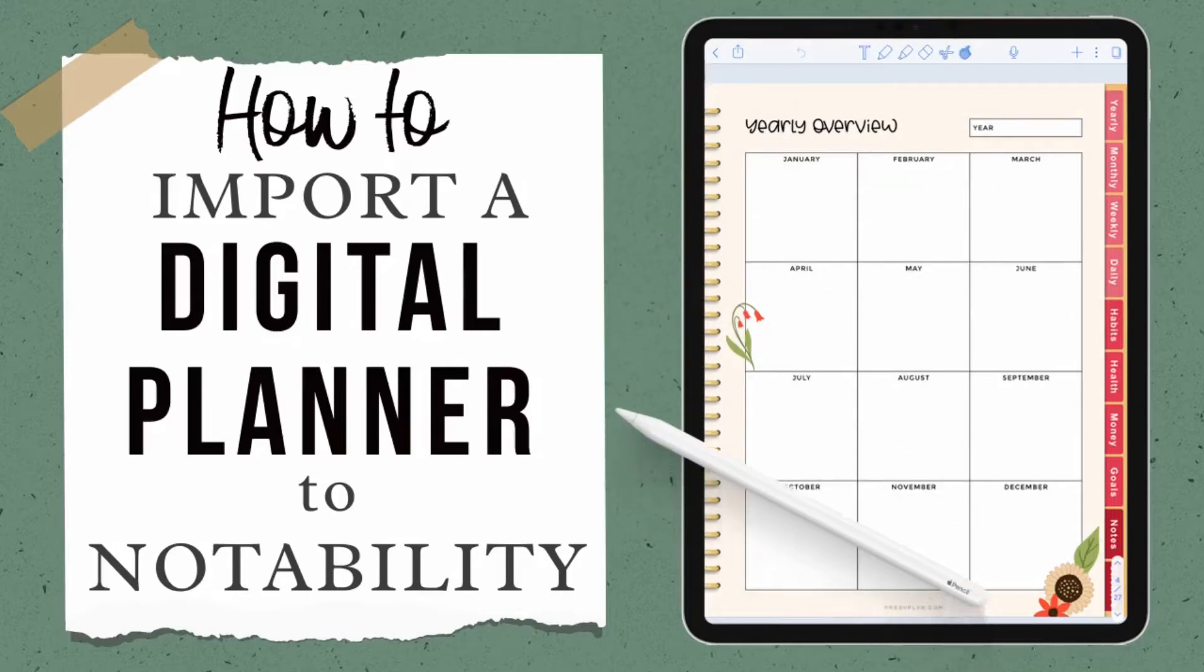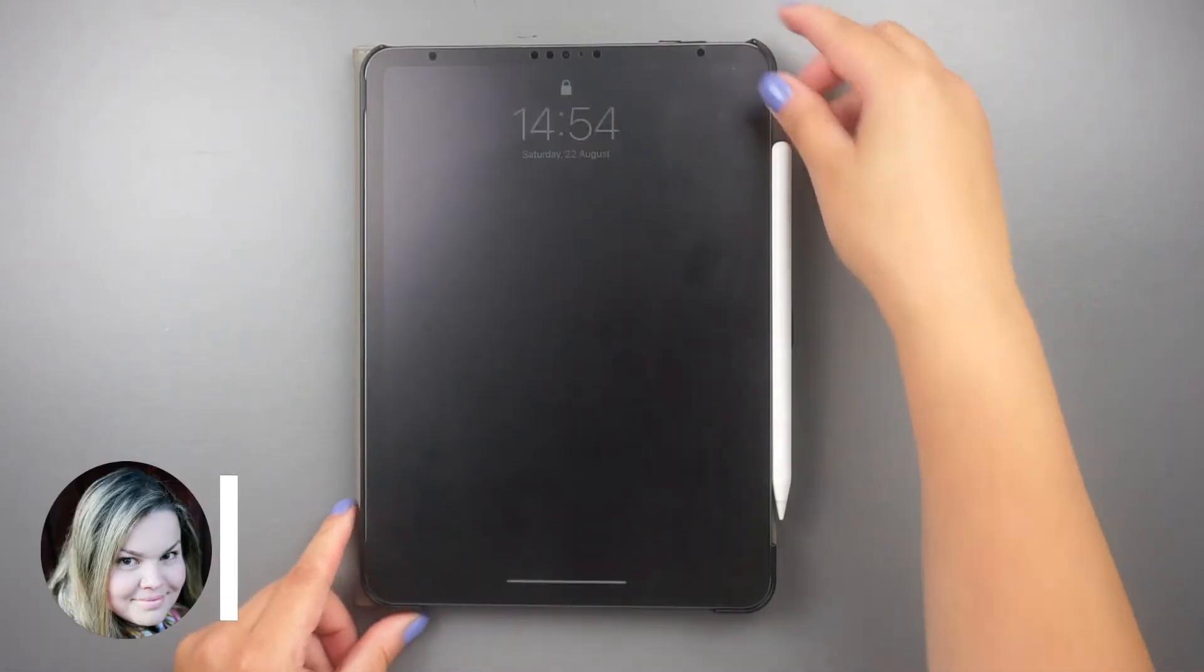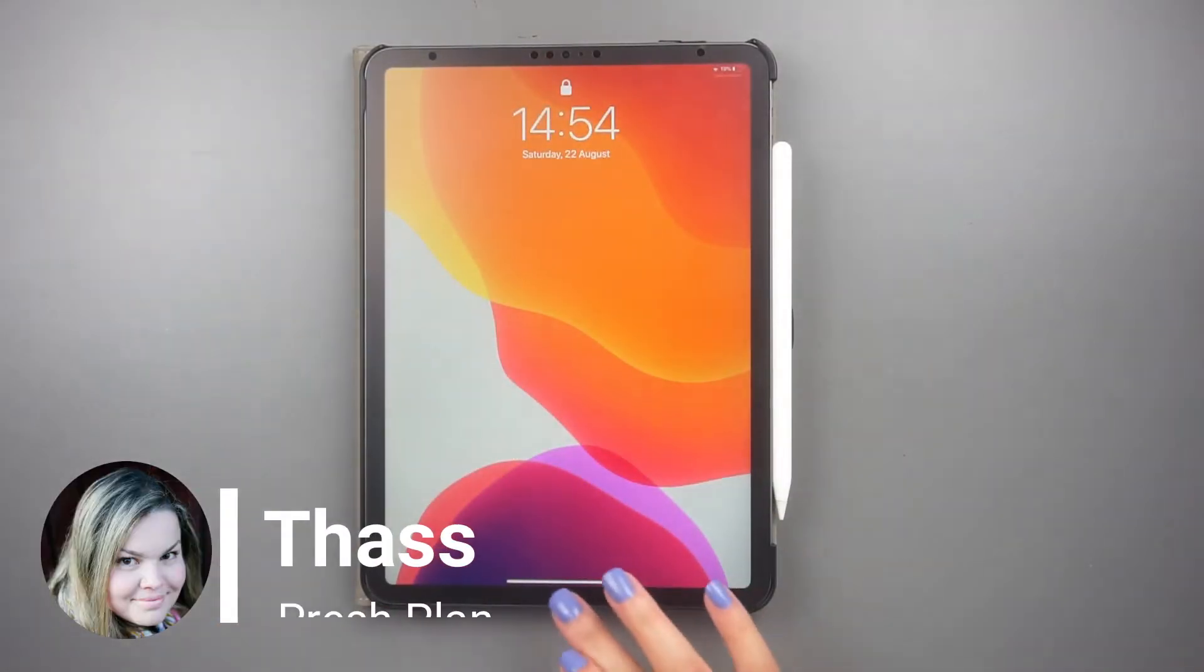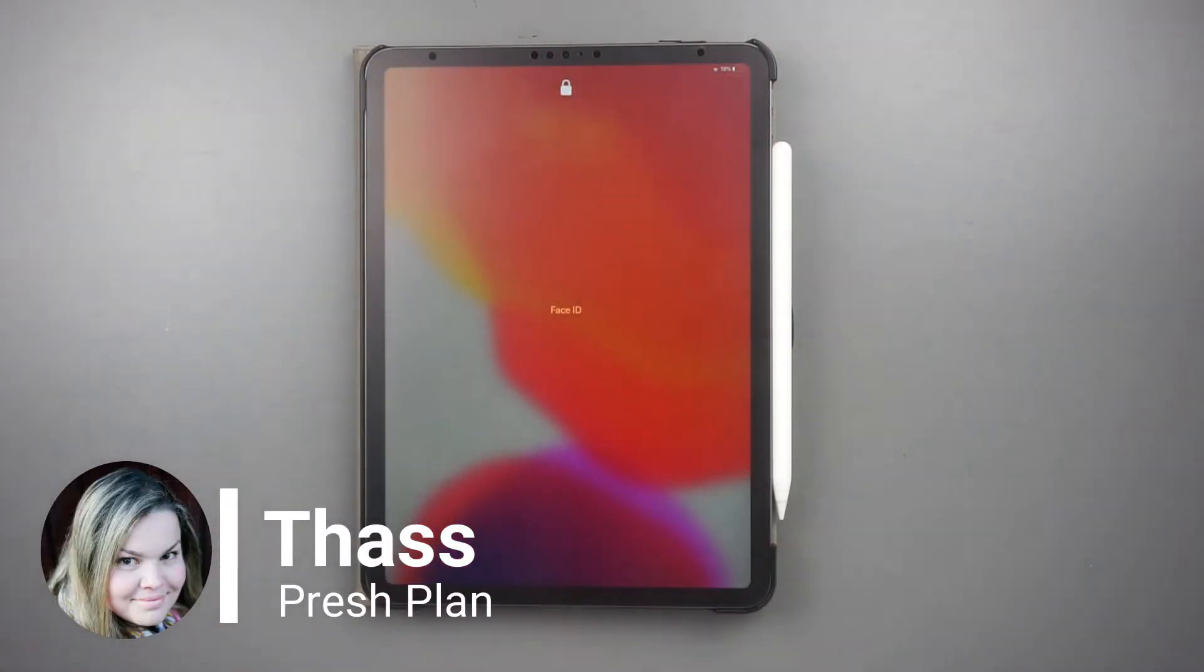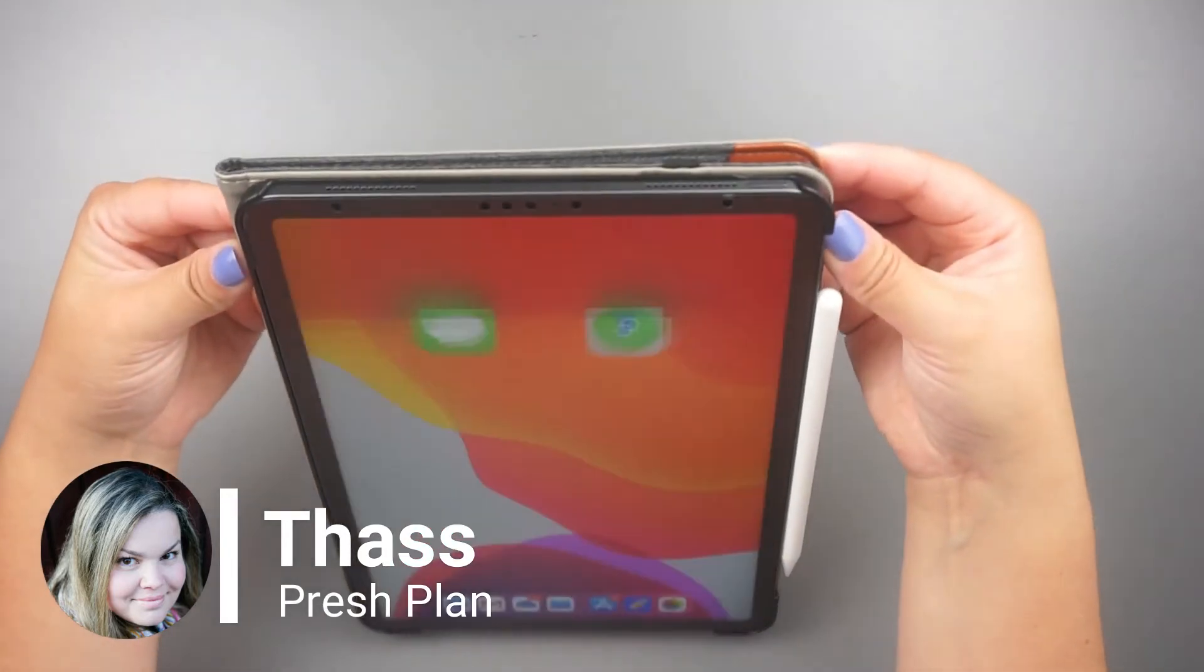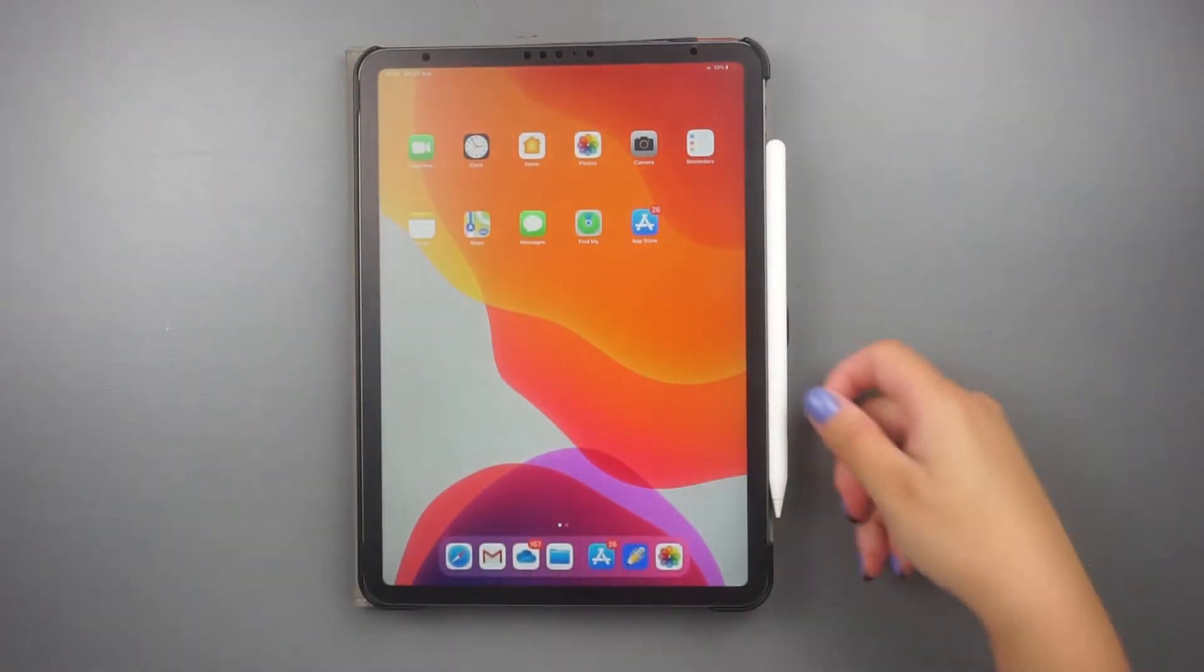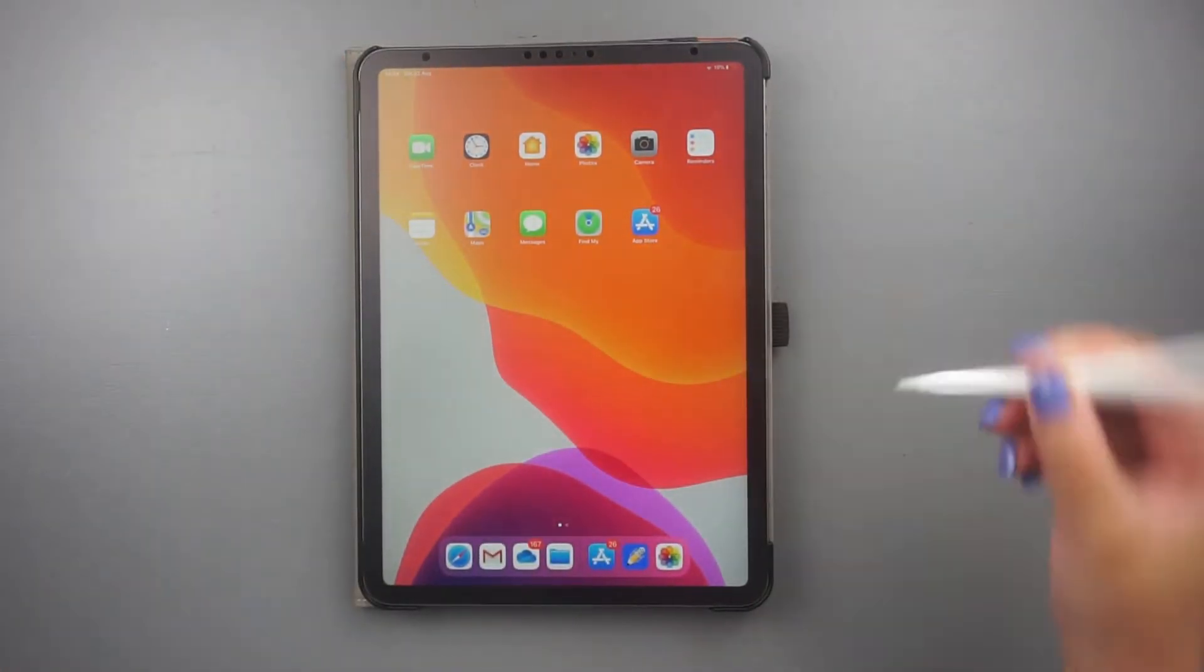Are you searching on how to import digital planners to Notability? Then this video is for you. Hi, I'm Taz from Preshplan. Today I'm going to show you three easy ways to add a digital planner to Notability.